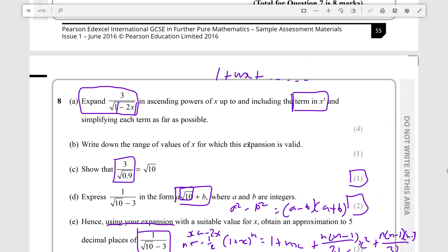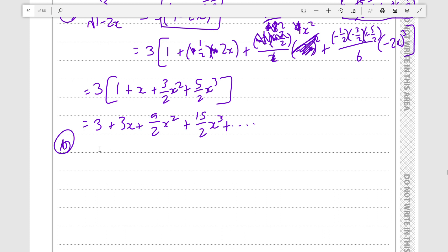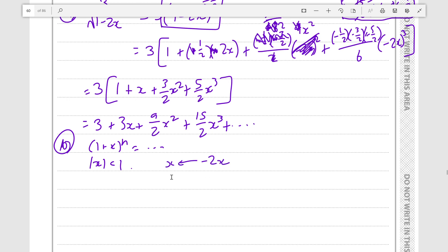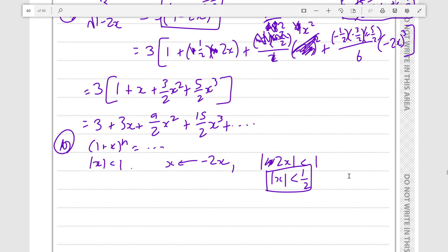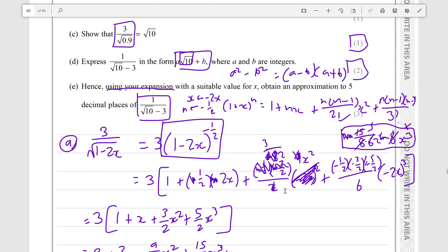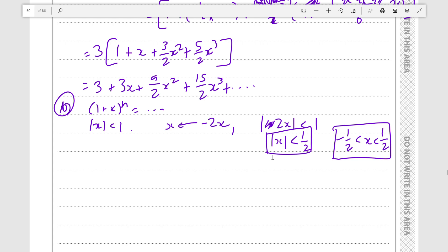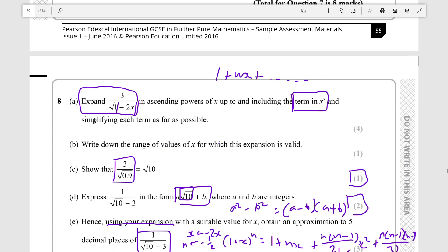Now we have to write down the range of values of x for which this expansion is valid. In the normal binomial (1+x)^n it is valid for any absolute value of x less than 1. Since we substituted minus 2x in for x, the absolute value of minus 2x must be less than 1. Since everything in an absolute value is positive we can remove the negative sign — so absolute value of 2x must be less than 1 — and dividing both sides by 2 gives absolute value of x must be less than 1 over 2. You can give this as |x| < 1/2 or as minus 1/2 < x < 1/2. This question comes up all the time in binomial series questions, so make sure you know how to do it.